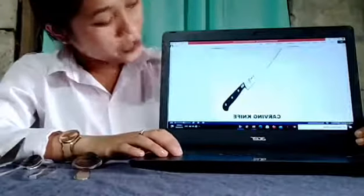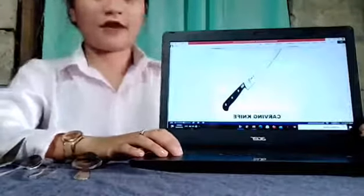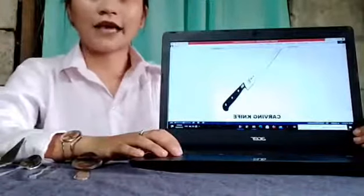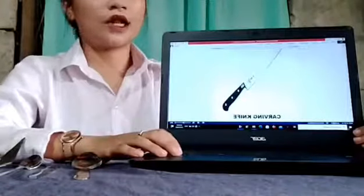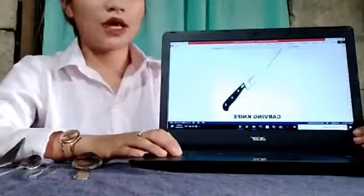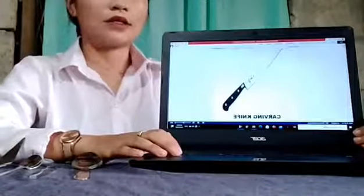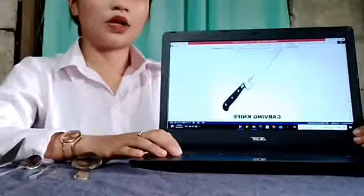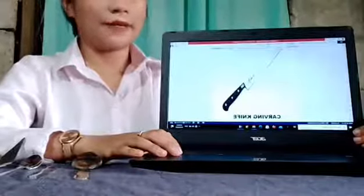This is the carving knife. The carving knife is used for large roasts, whole poultry, and other meats.